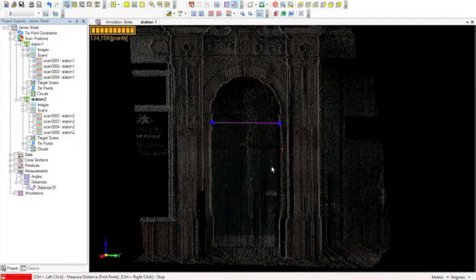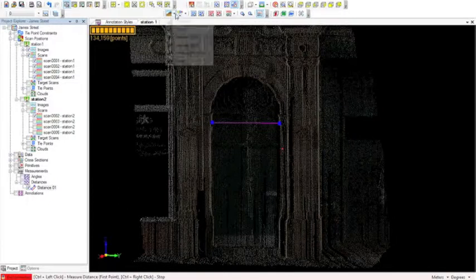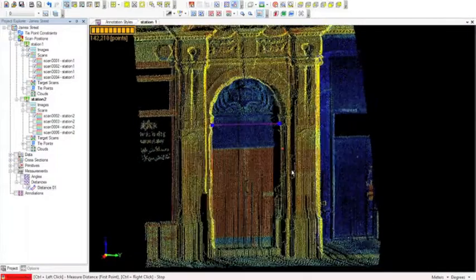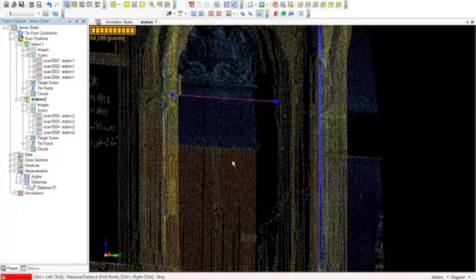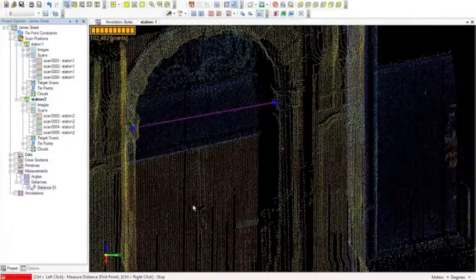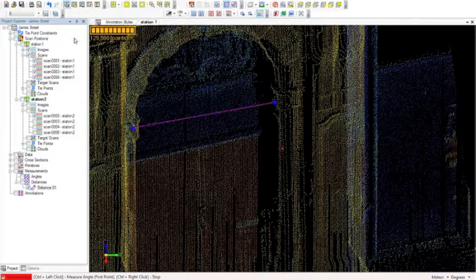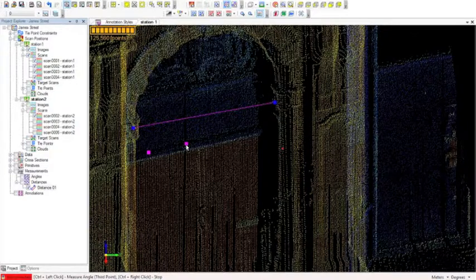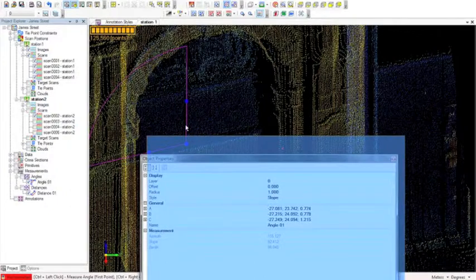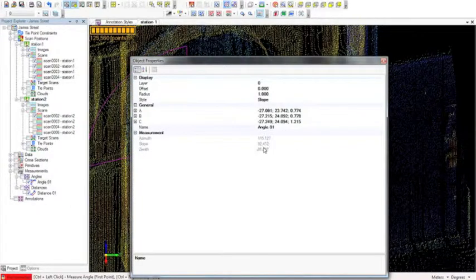Next we'll look at measurement of angles on our point cloud. I'll switch to intensity. What we'll do is measure this angle on this bit of door detail. Just as we did with distances, we go to create angle, and we've got control left click for each point. I'll place my first two points and then my third point. ScanMaster pops up the angle statistics box showing the azimuth, slope, and zenith of that angle.